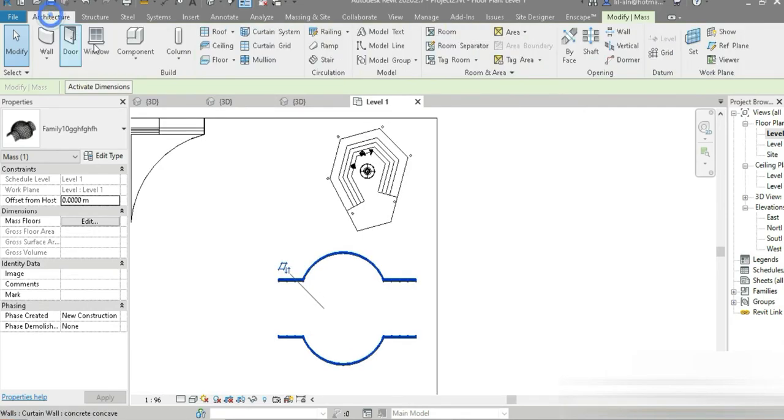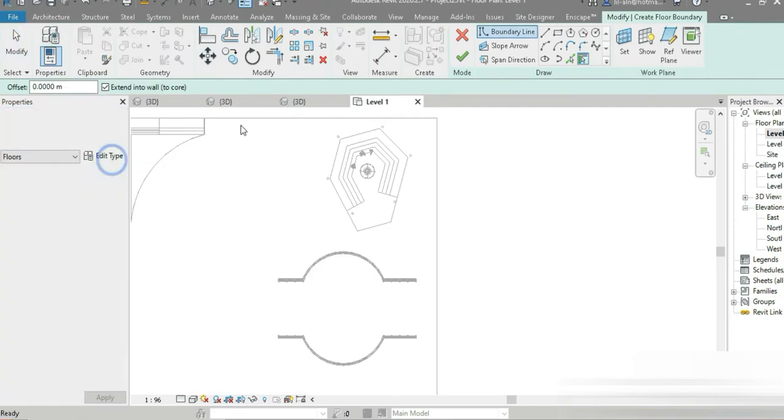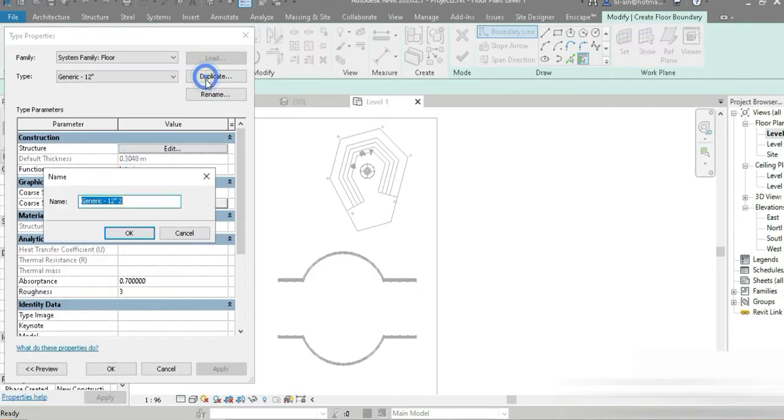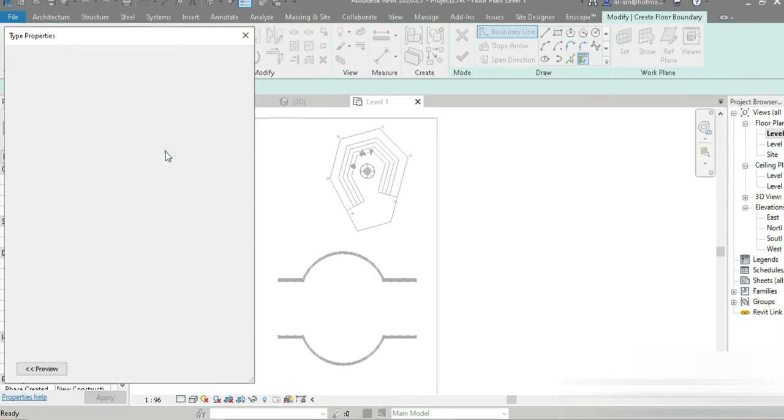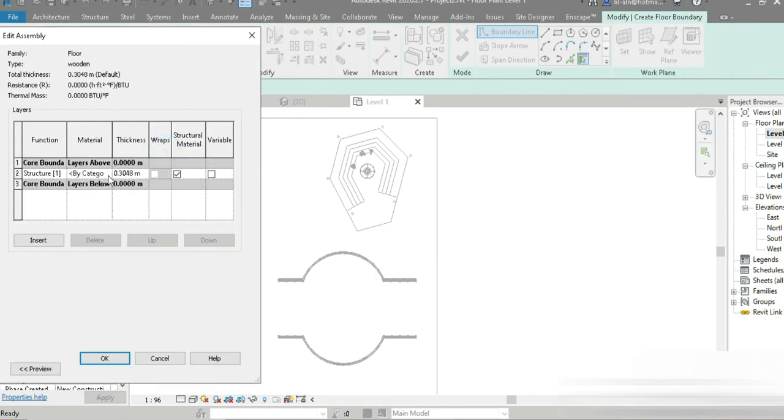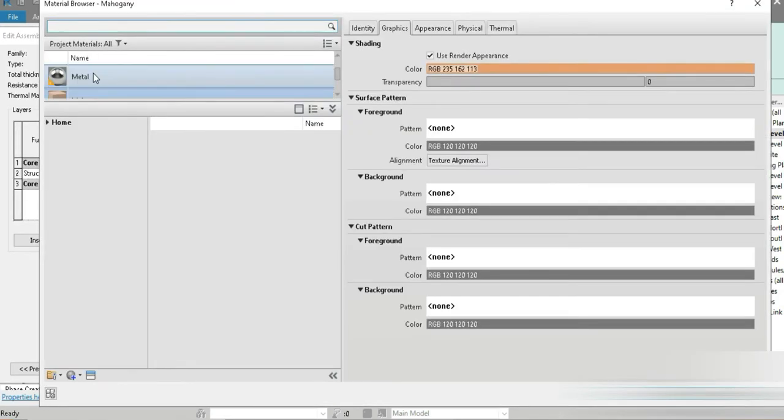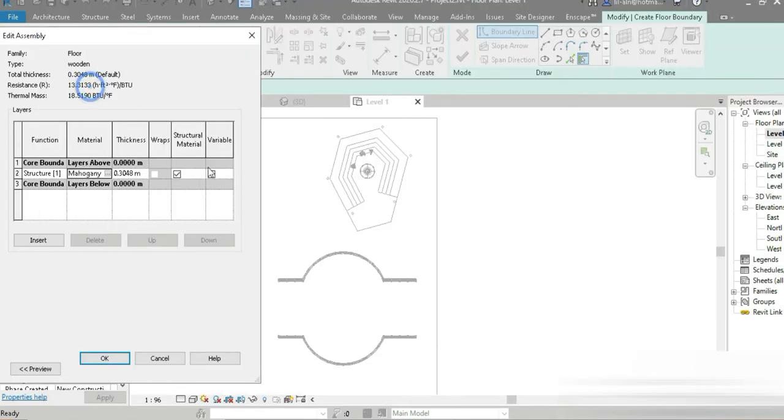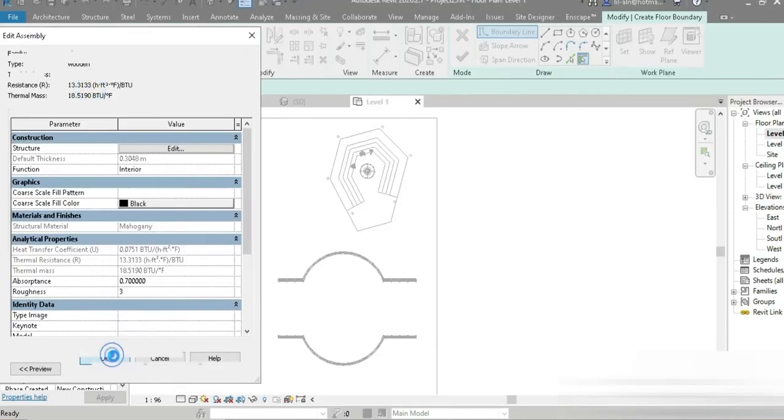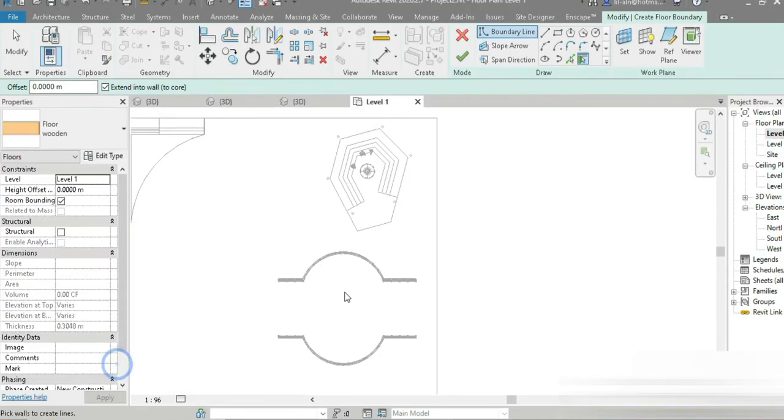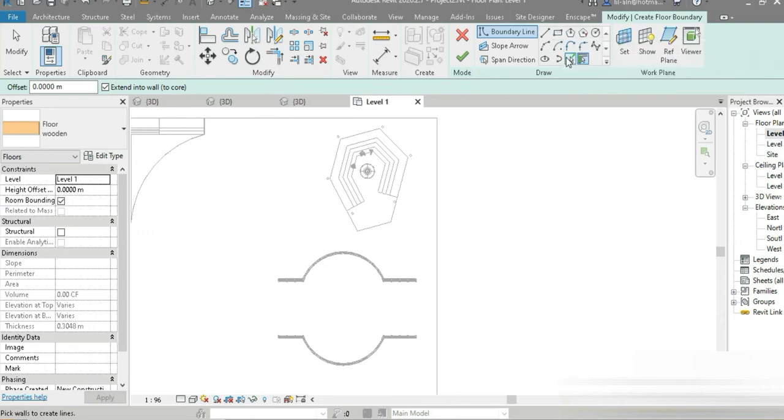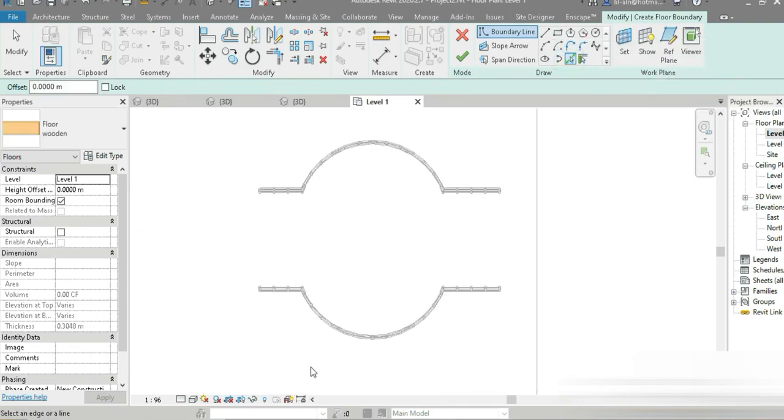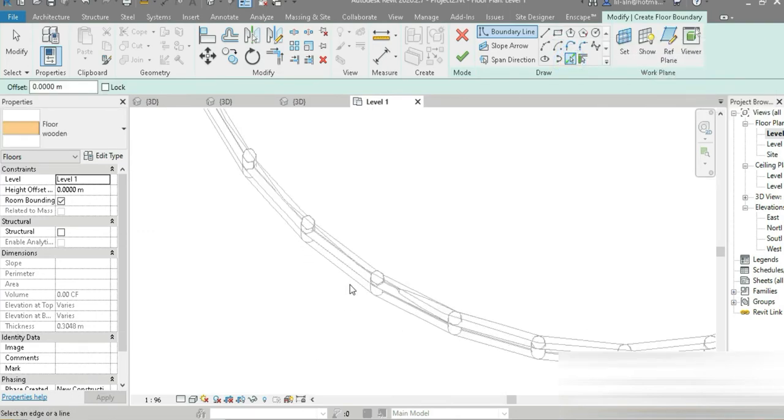Let's go to Architecture, floors. This is the floor, let's go to Edit, Duplicate. This is going to be the wooden, let's go to Okay, Edit, Materials, mahogany. Let's press Okay. Let's pick on the lines, can we pick this line.